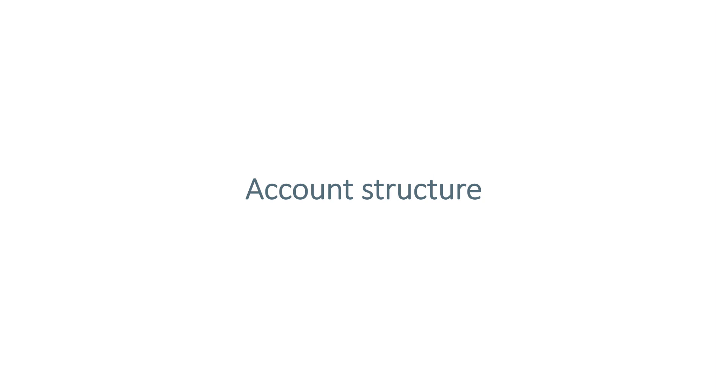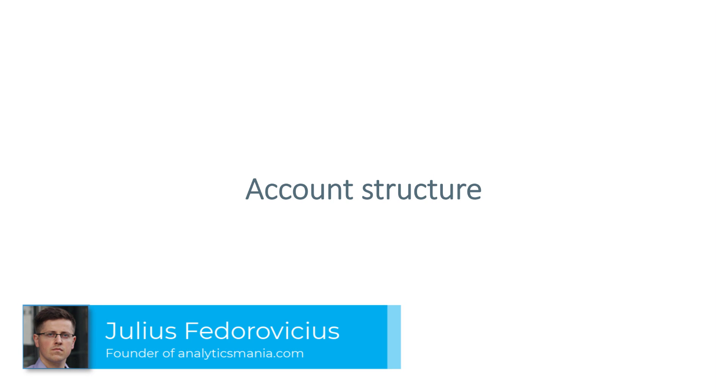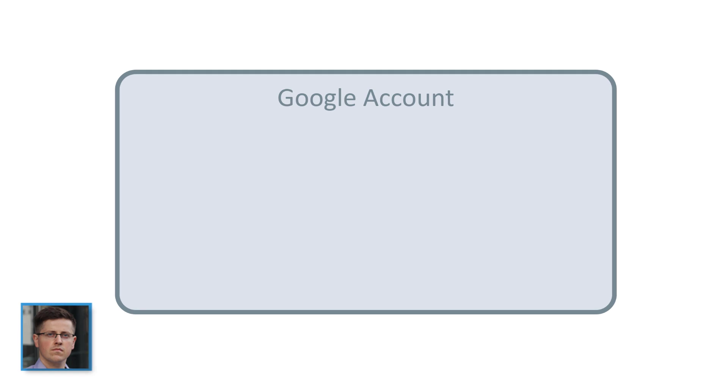The first best practice, in my opinion, is related to the account structure. First of all, you have to be familiar with how Google Tag Manager accounts are structured and how many containers would you need to create and so on.